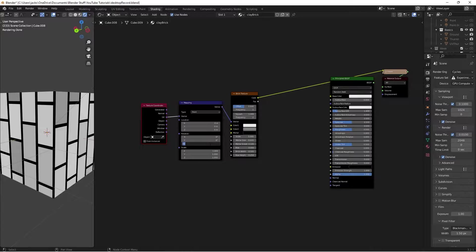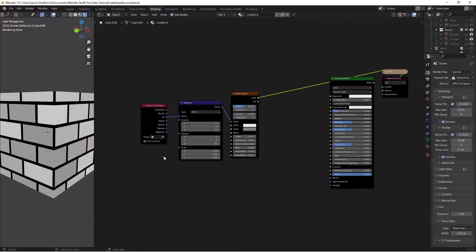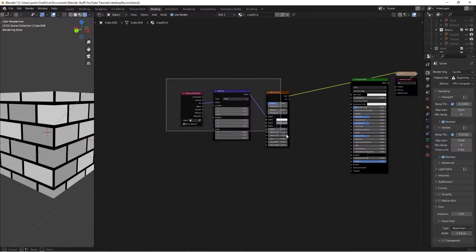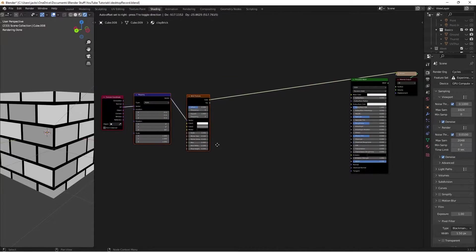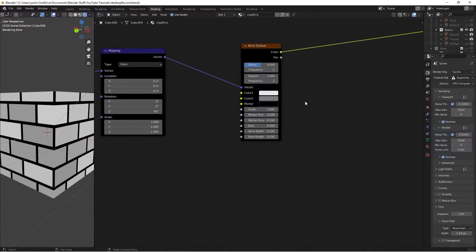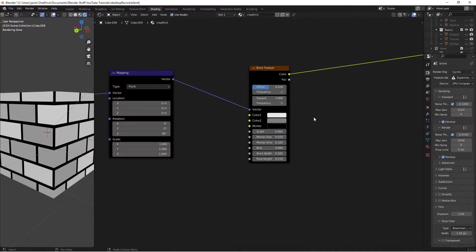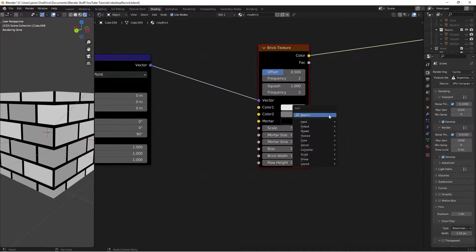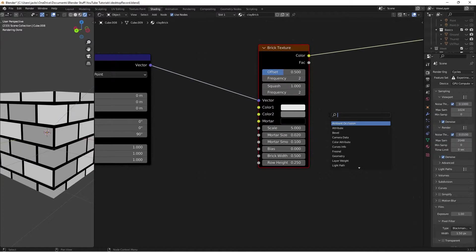Except it's flipped 90 degrees, so to fix that we go to Z and flip it 90 degrees. You can also mess with your UV unwrap to rotate it, but we'll just do it here for ease. Then we'll grab the brick texture and on it we want to change the mortar size so it's not the same everywhere — we want it to look like the brick has some wear to it.